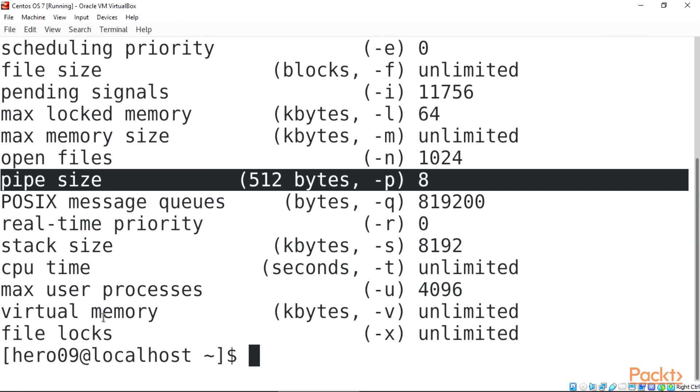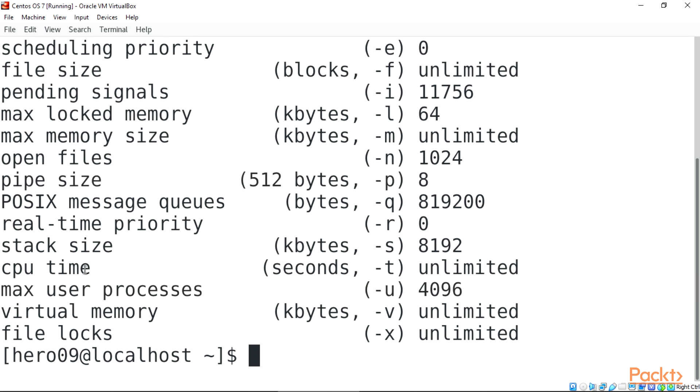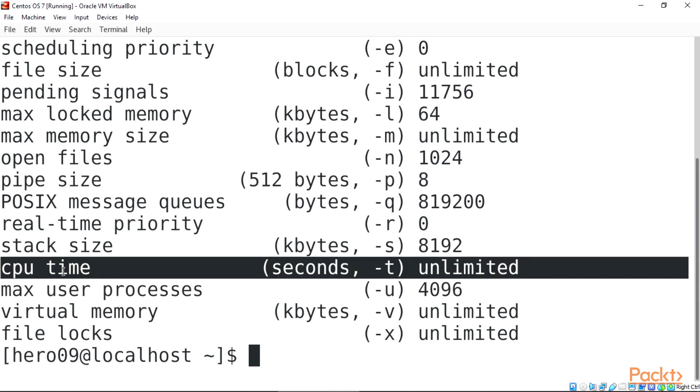POSIX message queues, bytes, hyphen Q, 819200. Real time priority, hyphen R, 0. Stack size, kbytes, hyphen S, 8192. CPU time, seconds, hyphen T, unlimited.